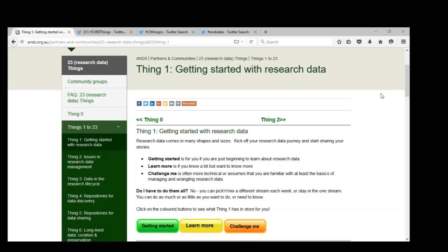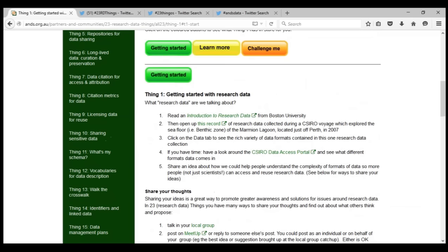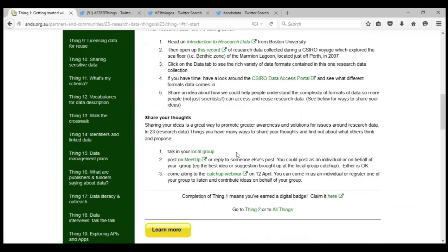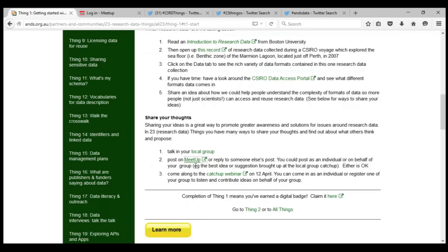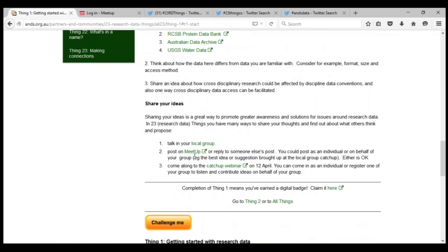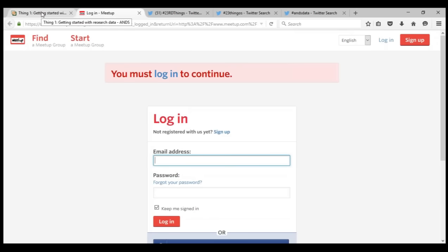Just to answer a question from the question pod: someone's asked how to get to the discussion board. You can go directly to the Meetup site, or at the bottom of each thing activity you'll see a section with a link to Meetup that takes you directly to the discussion board for that particular activity. Note that you do need to be logged into Meetup. It is also a closed group, so you need to be accepted to join the group — this helps ensure only people interested in what we're doing are there.